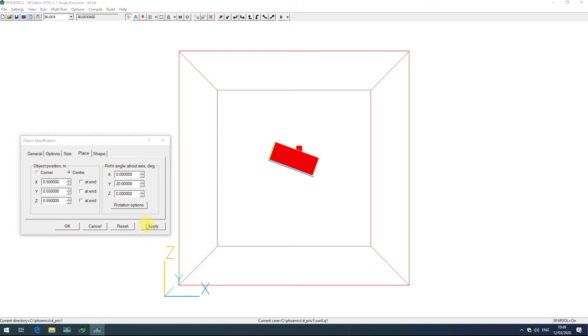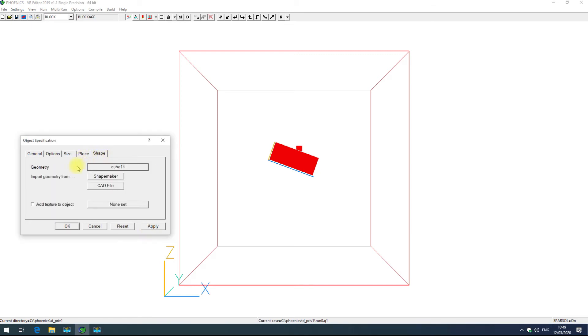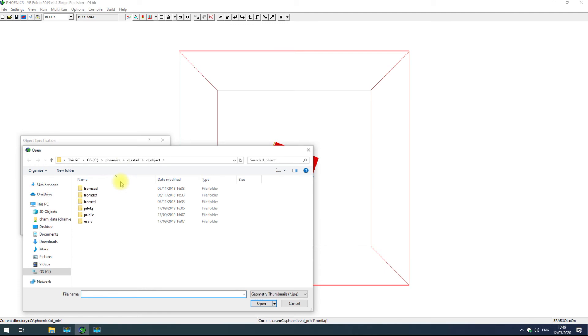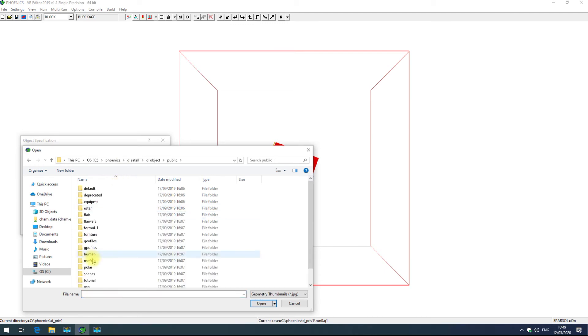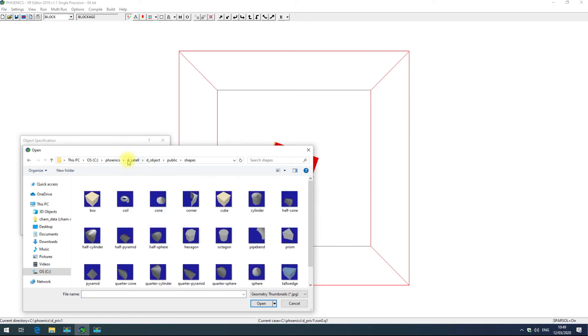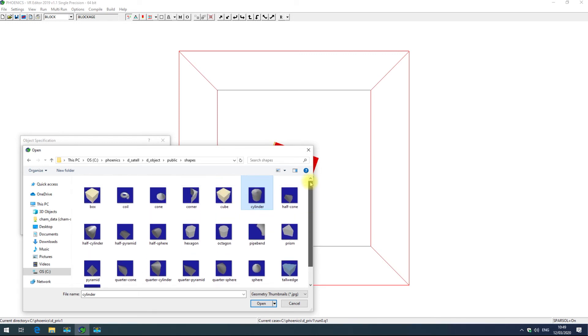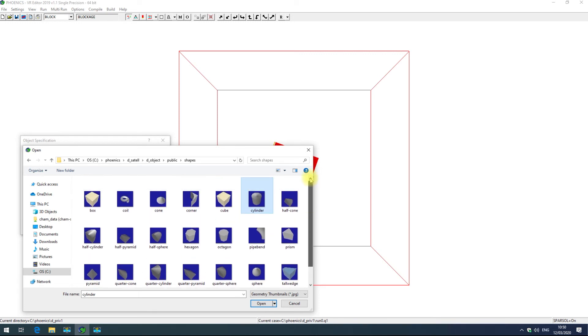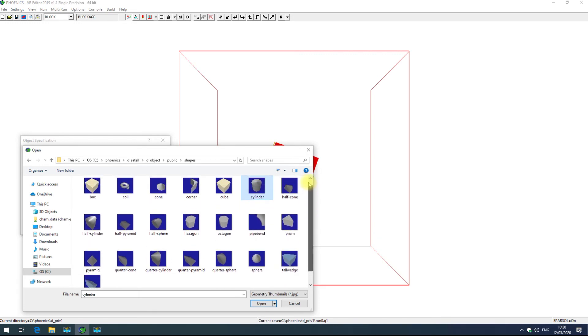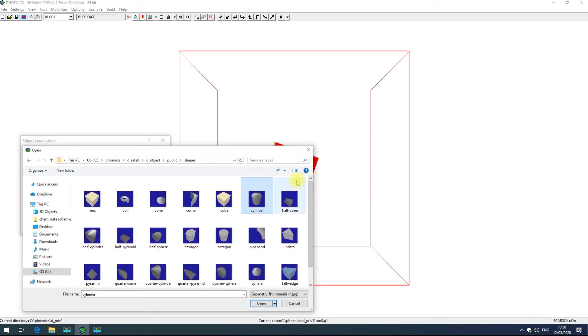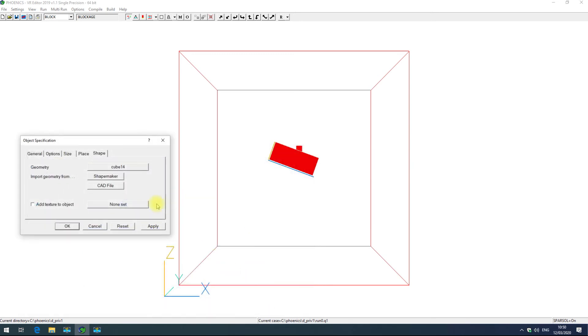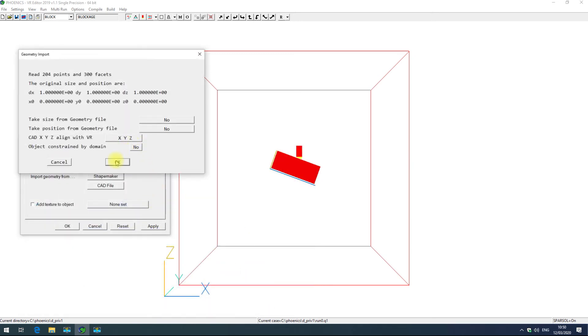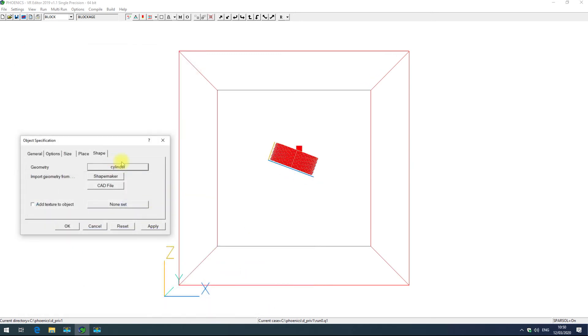Finally we have the shape tab. The default geometry for a blockage is a cube. I can change this by clicking on cube and navigating to public shapes. That will automatically be under desettle deobject. Here I'll just choose a cylinder, but this list here is all of the Phoenix principal objects which can be used to construct a wide variety of simulations without the need for a separate CAD package.